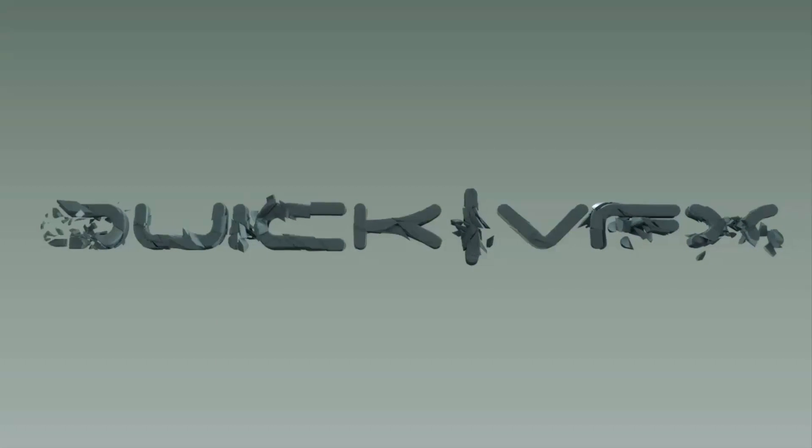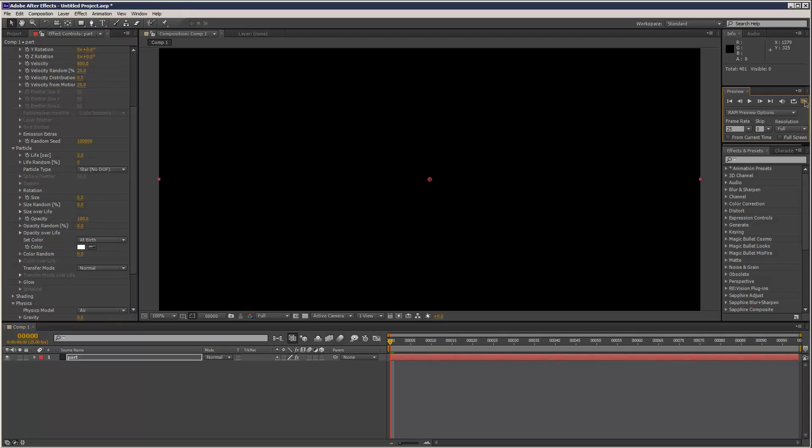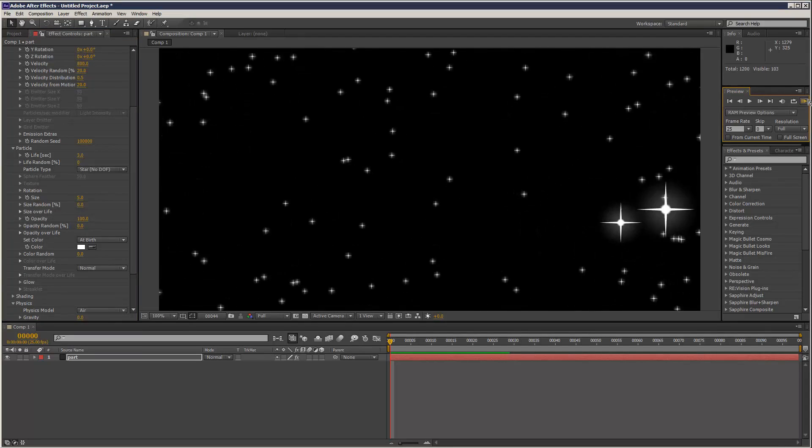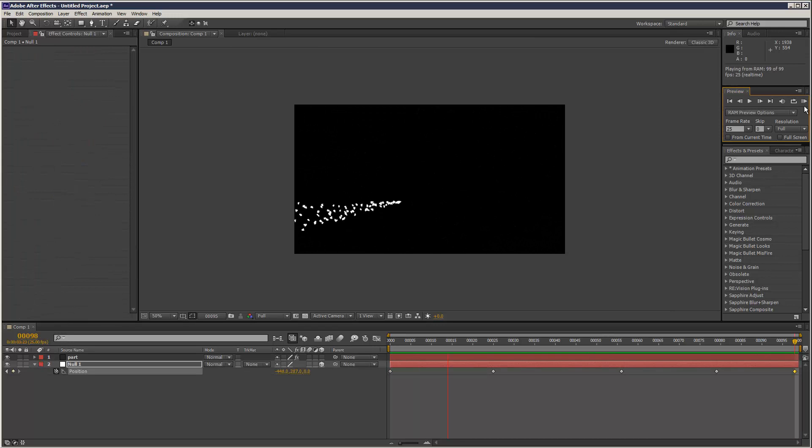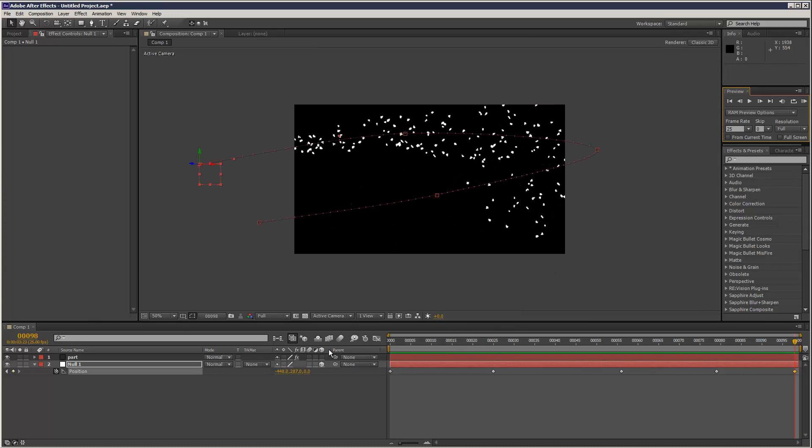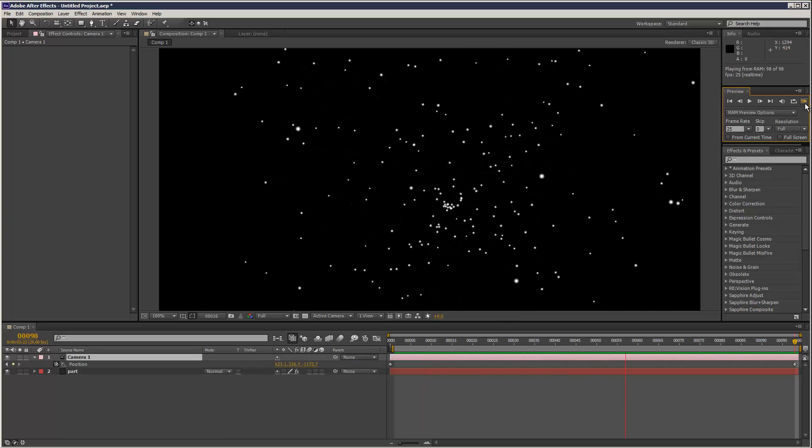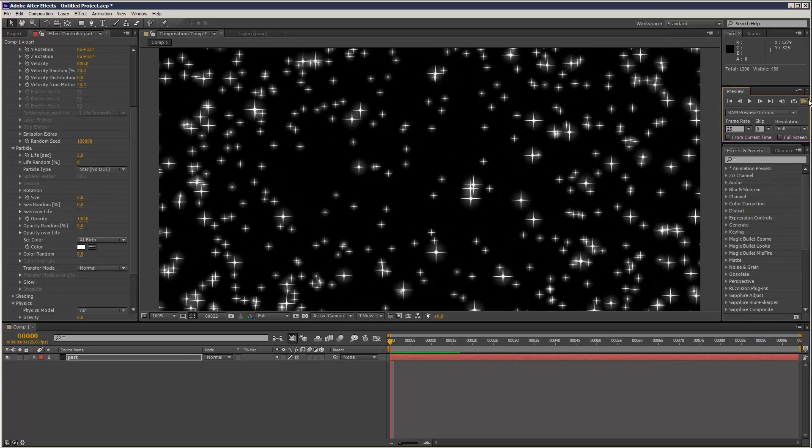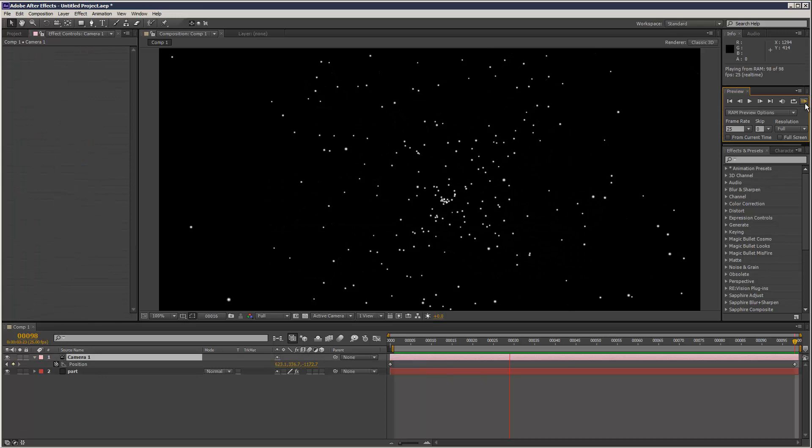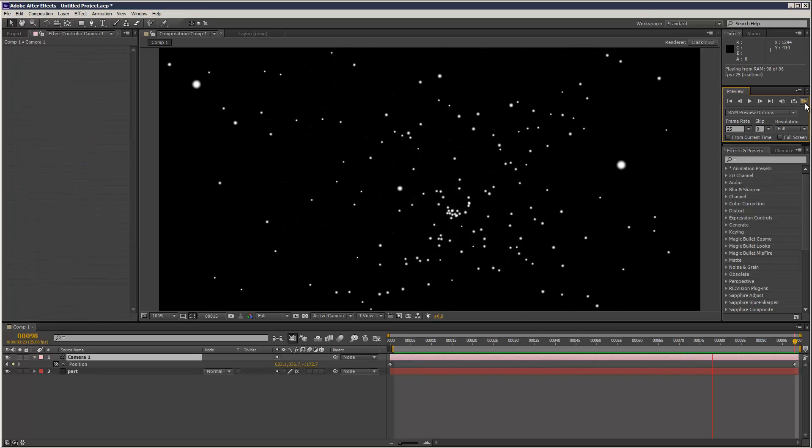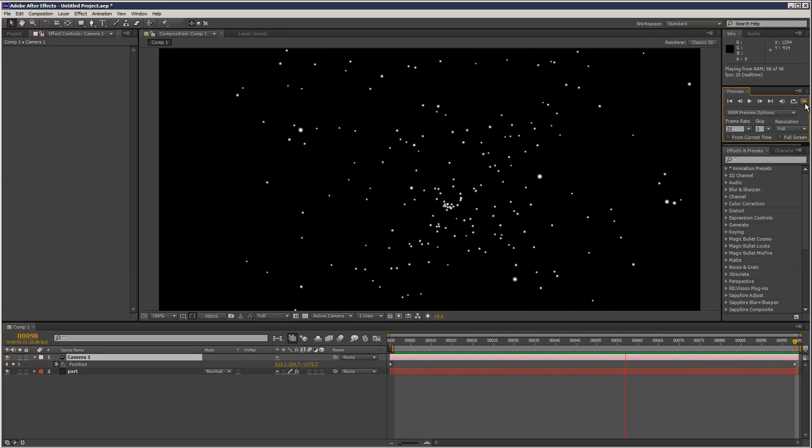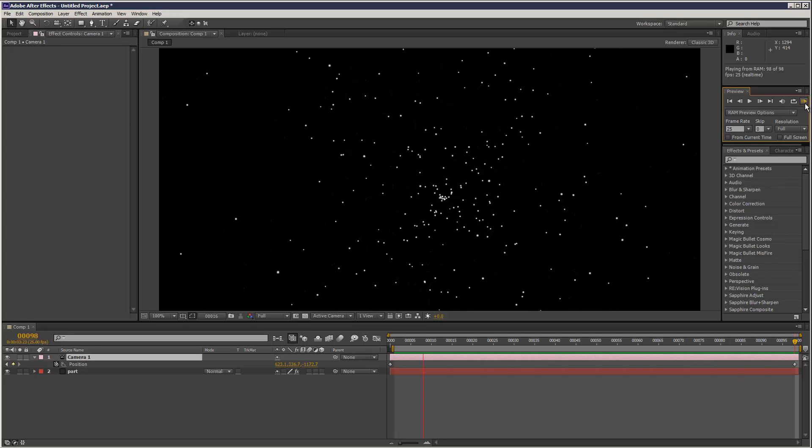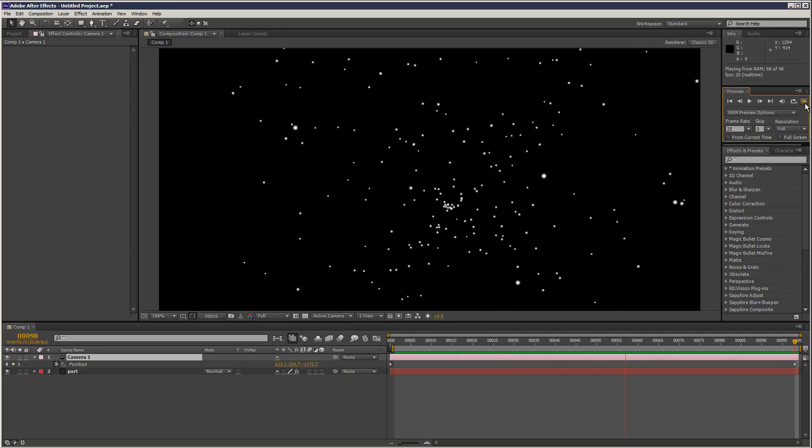So in my last After Effects Particle tutorial we had a look at the basic state.